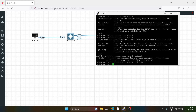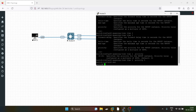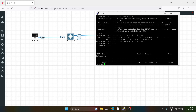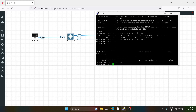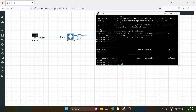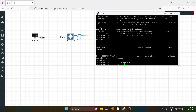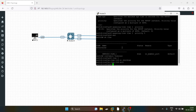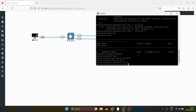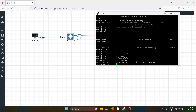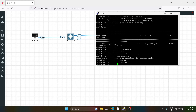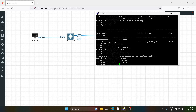By default VLAN 1 is created. I will no-shut it and configure this port as an access port. I will get an error because routing is enabled — we have to disable routing first. Now I will save and configure the other interface.